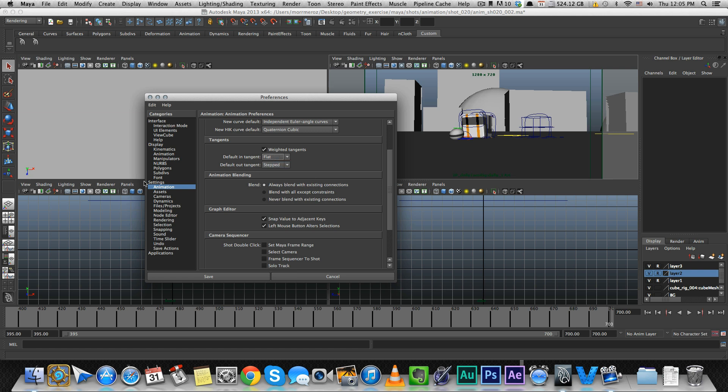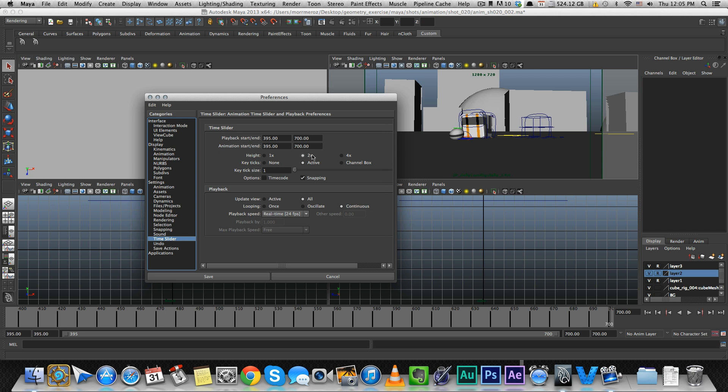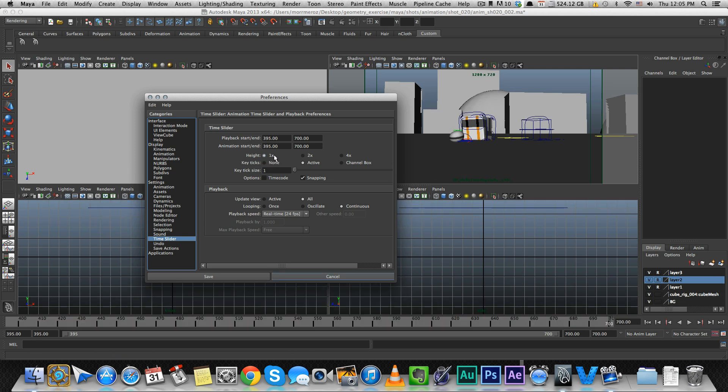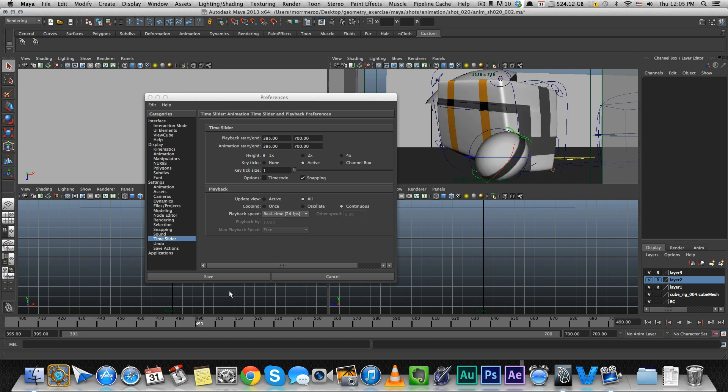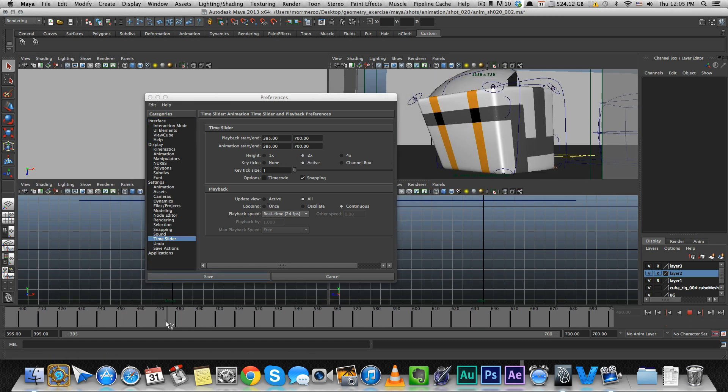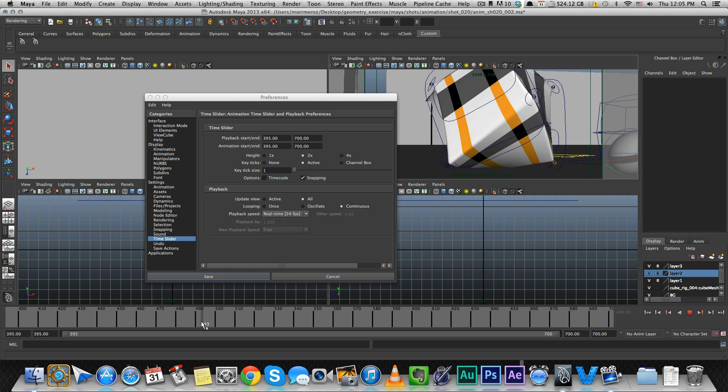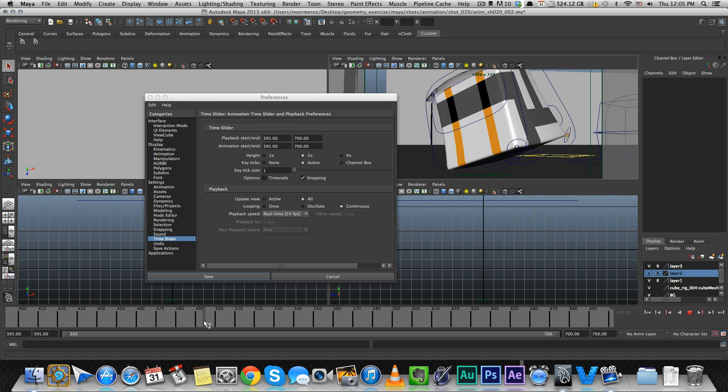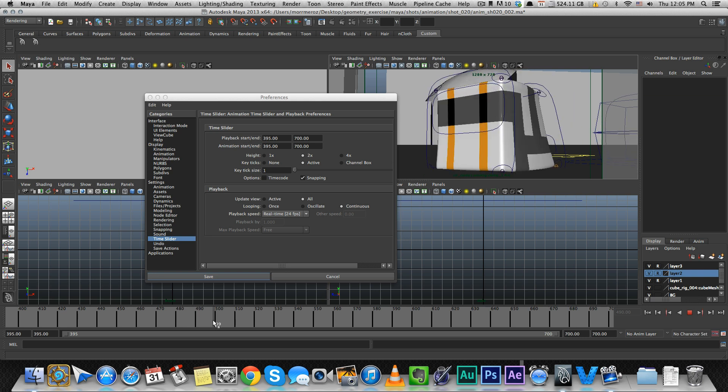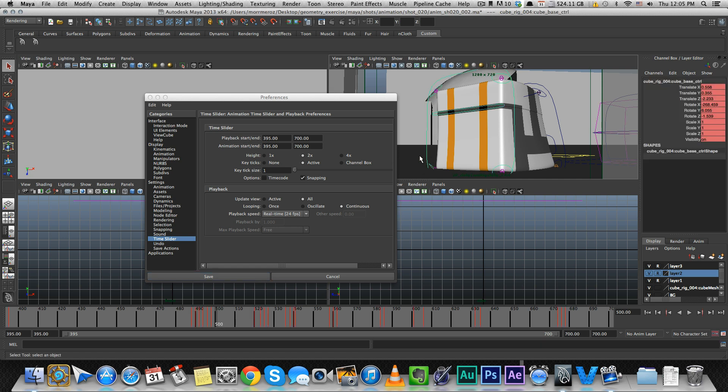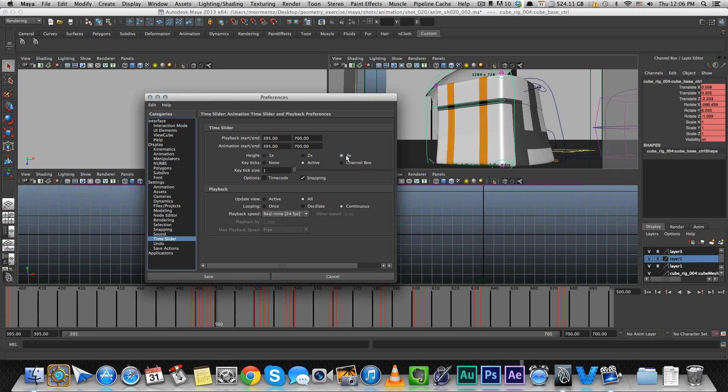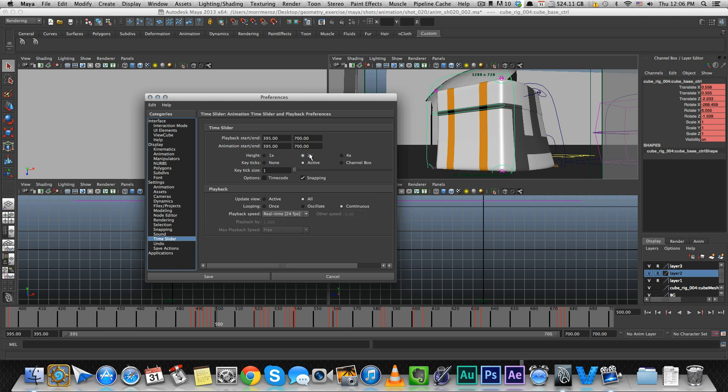The next thing is under Time Slider. The height of your key, the Time Slider itself, is set to 1 by default. I like to set it to 2x larger because it gives you a better visual of your frames. Whenever you have a key, the red lines are bigger and I like the visual input from setting it to 2x larger. You can go to 4x bigger but I think that's excessive. 2x is the sweet spot.